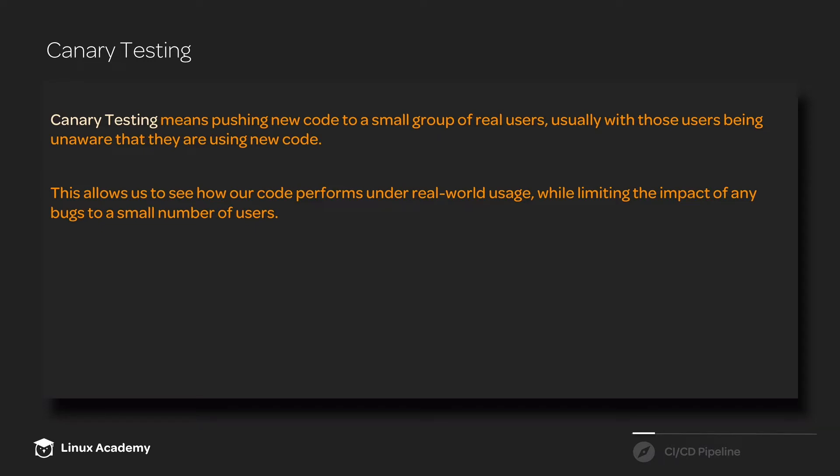This allows us to see how our code performs under real-world usage, while limiting the impact of any bugs that we introduce to a very small number of users.